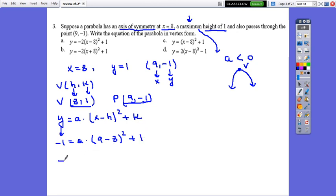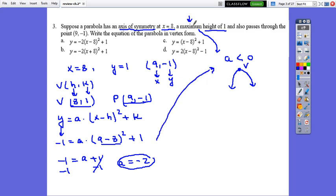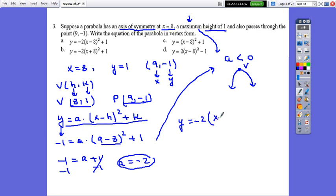Simplifying: negative 1 equals a times 1 squared plus 1, so negative 1 equals a plus 1. Solving for a: a equals negative 2. This confirms the parabola opens downward with a negative coefficient. So the equation is y equals negative 2 times (x minus 8) squared plus 1. Choices c and d have coefficient 2 but not negative 2, so they cannot be the answer. The correct answer is a.